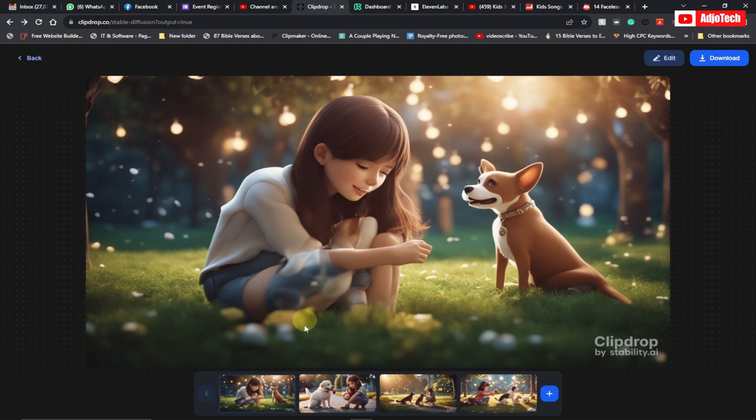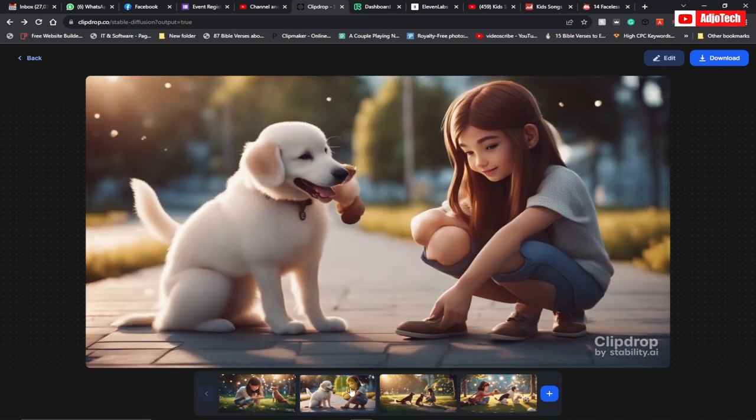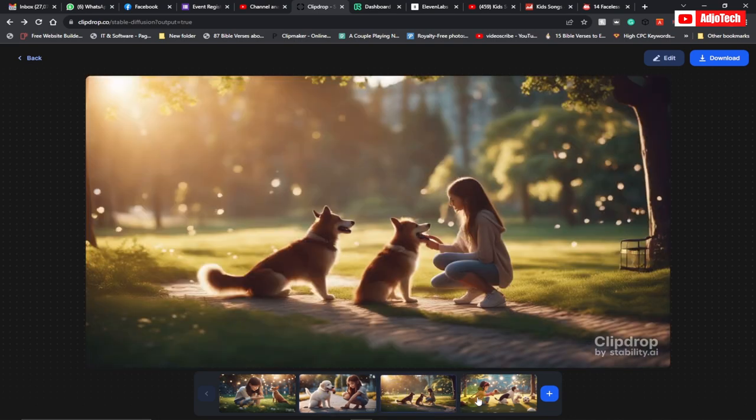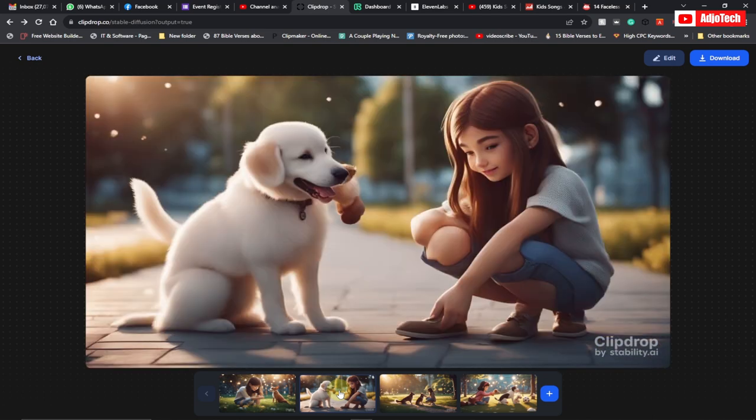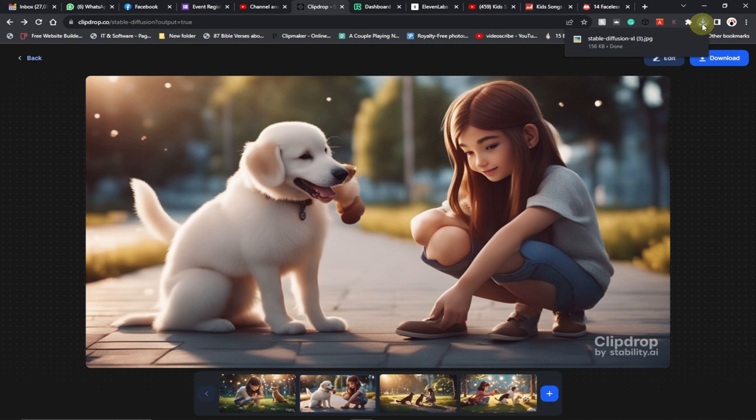You can go through these—we have several images here. Just select any of the images you want to use. Let's assume I want one of these images. I can go ahead and download this onto my computer. Now we've downloaded this image.